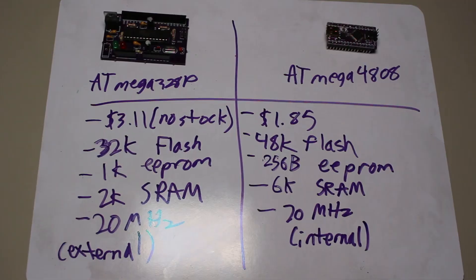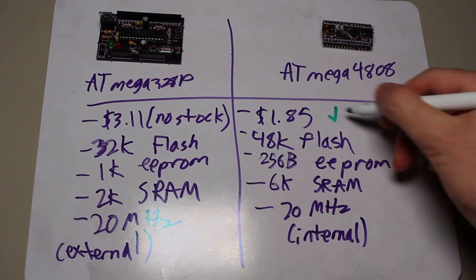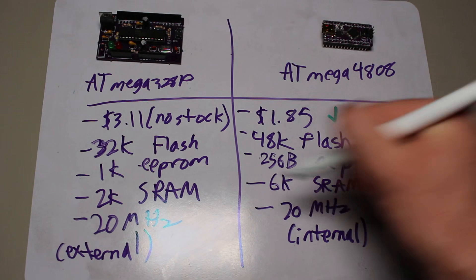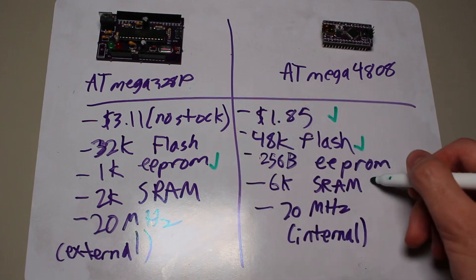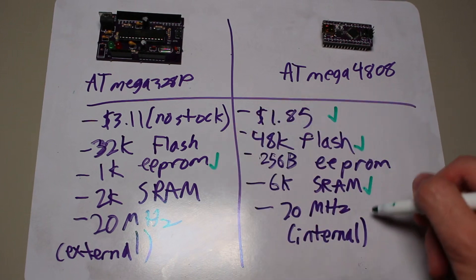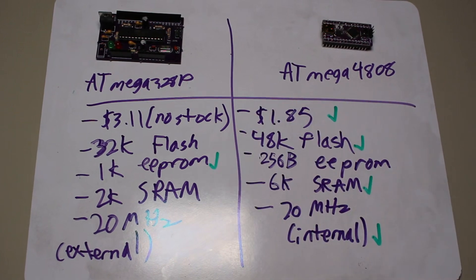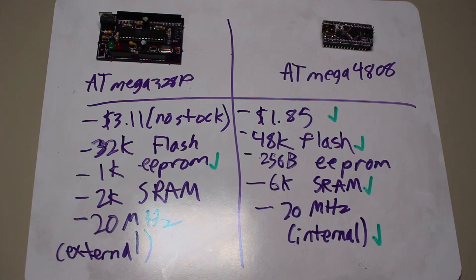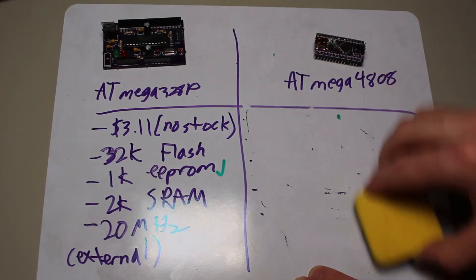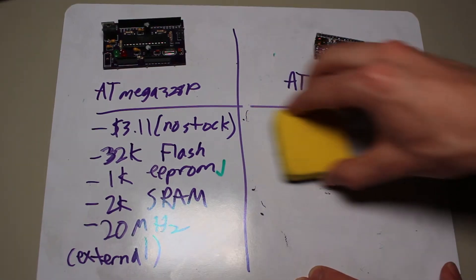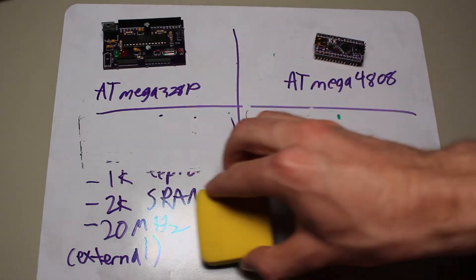So far, it seems that the 4808 is winning when it comes to CPU resources, but that is only a part of the considerations that need to be made when using a new microcontroller. Now, let's take a look at the peripherals, because that really is the most important part of a microcontroller in most cases.